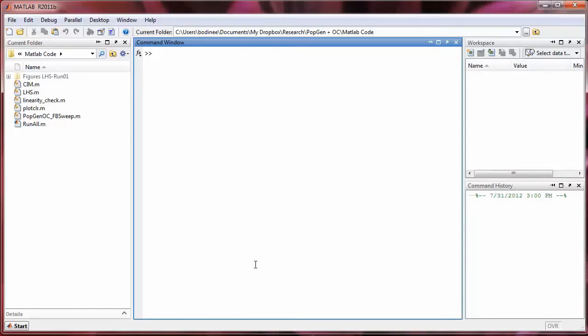Once you have opened MATLAB, you should have a window that looks something like this. There are several sub-windows within this one MATLAB window, and in this video I'm going to explain what each sub-window contains and how to rearrange the sub-windows.